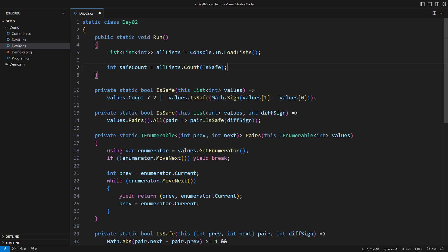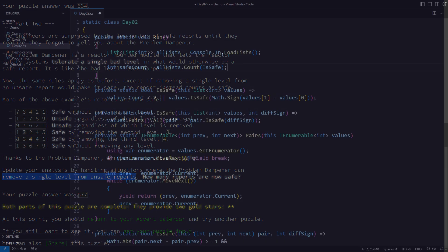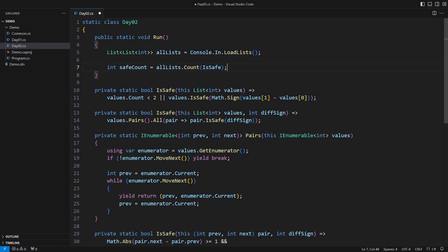We move on to the second part of day two. Every list is now allowed to contain one number that breaks the sequence. Suppose we encountered an error at some position. Which element has caused it? There are several optimized strategies to try to figure out the culprit. However, there is no indication that the lists we are processing are large. Why not try using brute force instead?